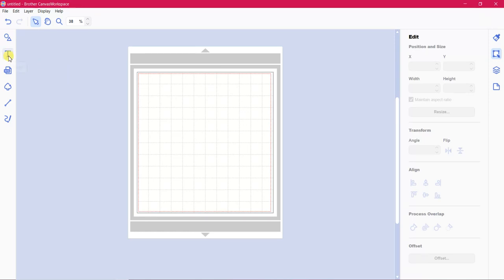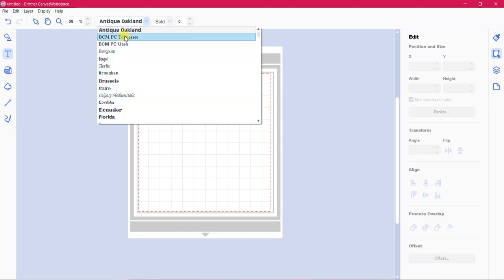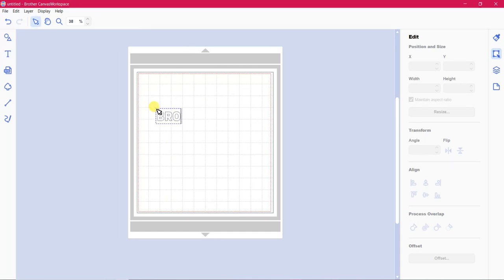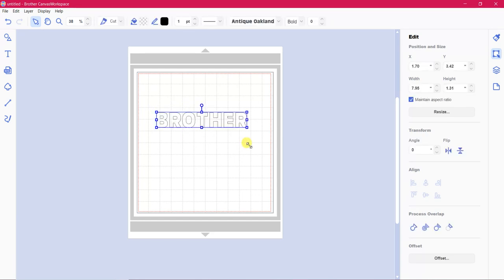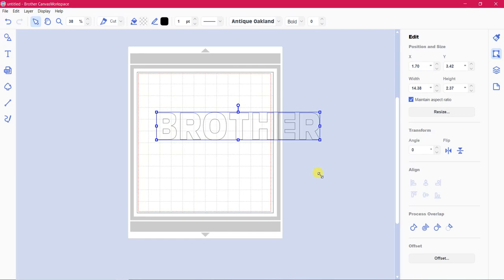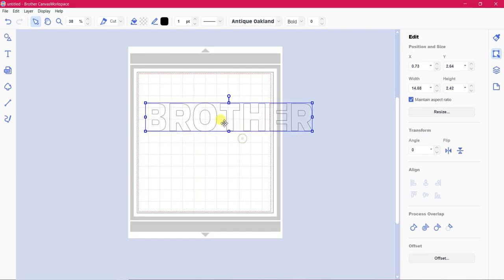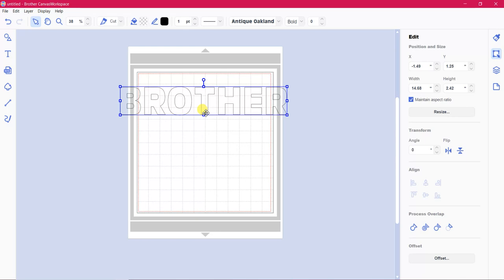So the first thing we do is we go to text and we find a nice big bold text. I'm quite liking this first one, so we'll choose it. Click onto our workspace here and we are going to type in Brother. So I want to make that a fair bit larger. At this stage it doesn't matter if it's bigger than your mat or not. We're just having a play. We can resize it later.